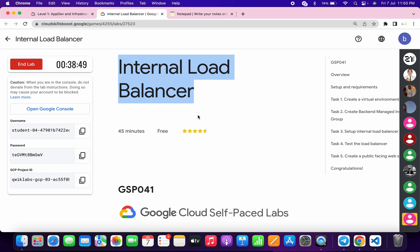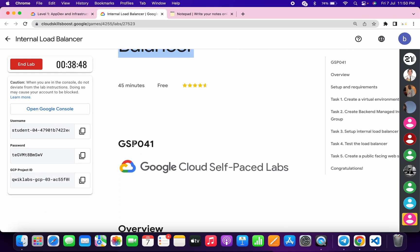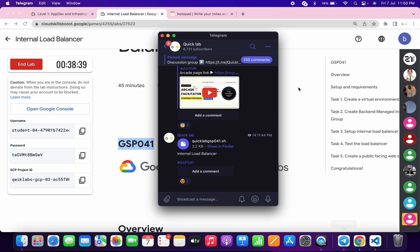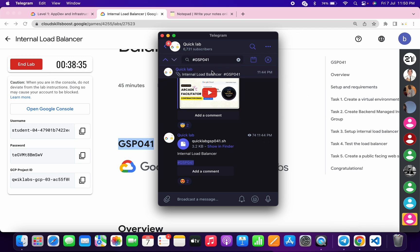Meanwhile, what you can do is just simply come back over here, copy this GSP number, go to my Telegram channel. The link is in the description box. Just simply click on that link.